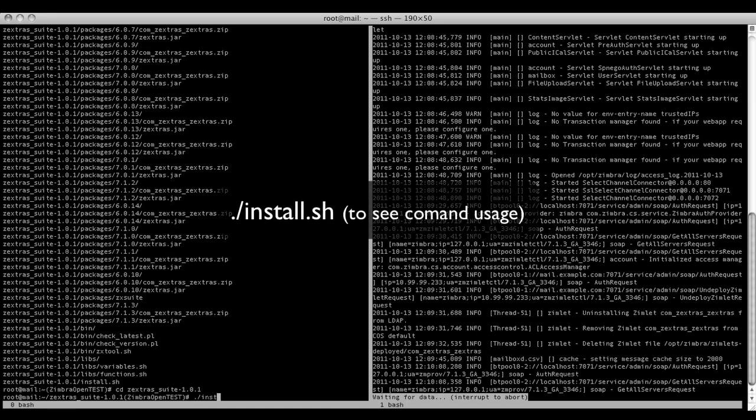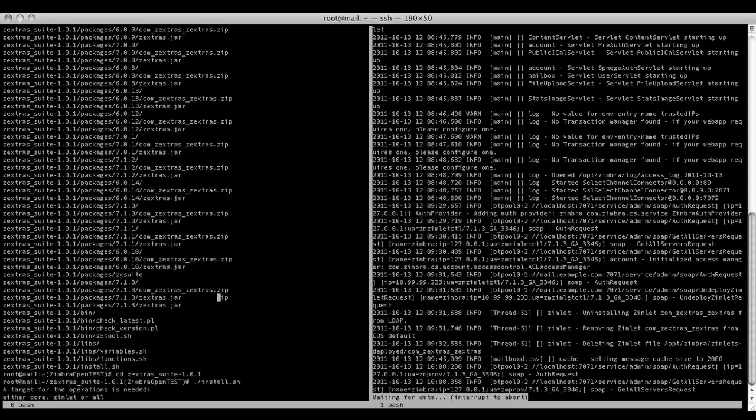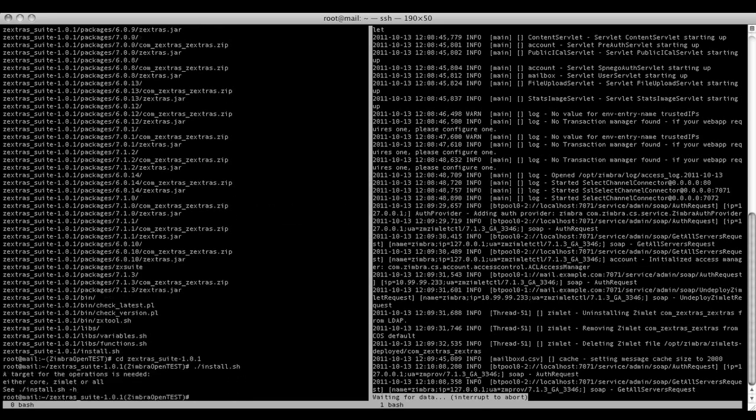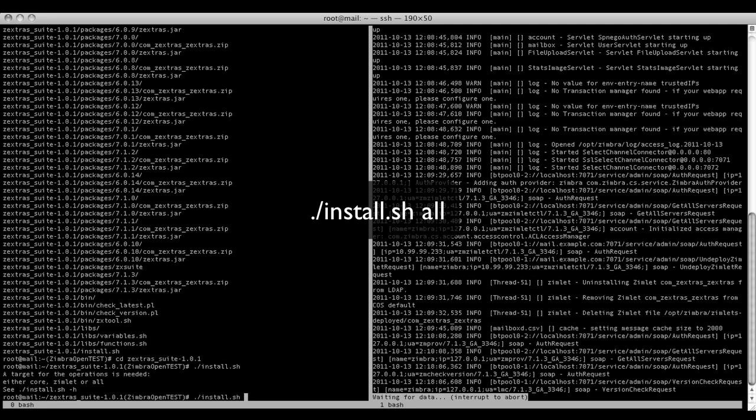To begin the installation process just launch the installation script. If it's launched with no arguments a usage message is displayed. To install both the Zextrasuite core and Zimlet, launch the script with the all argument.